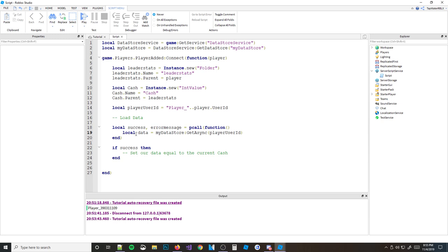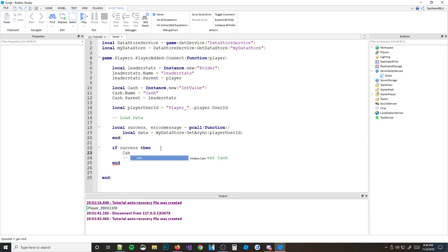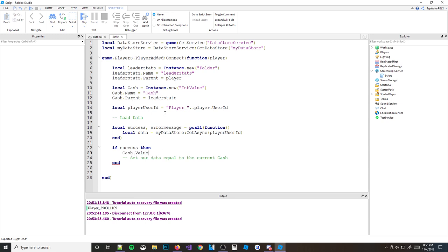So if you look in here, what you would do is actually set cache.Value equal to your data whenever you have it — so cache.Value = data. But you see we have an error: 'unknown global data'. It actually doesn't know what data is because we set it equal to local, meaning it's only in the scope of that pcall function.